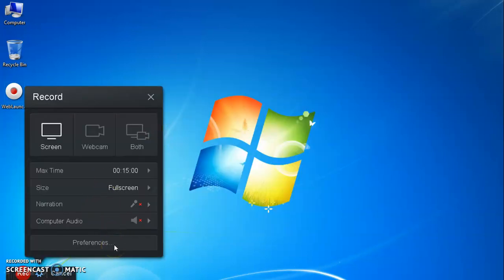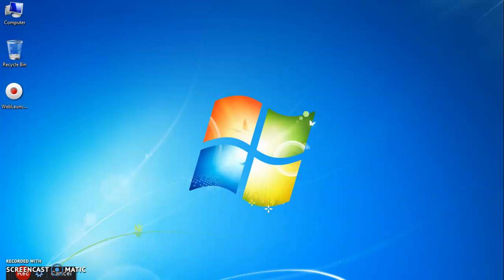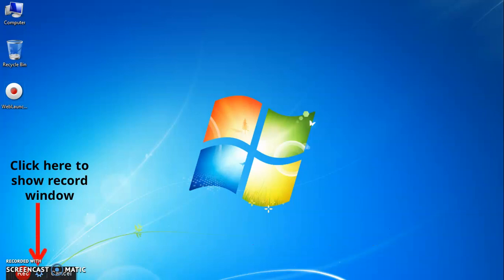The record window can be hidden by clicking on this tab. If you want to record window should be displayed, just click here to show the record window.